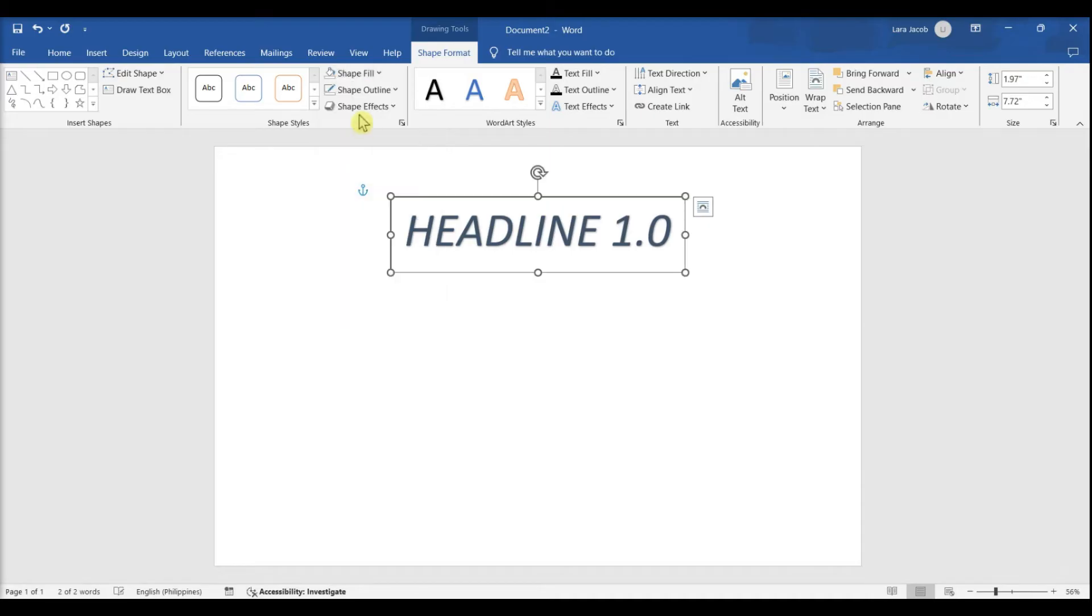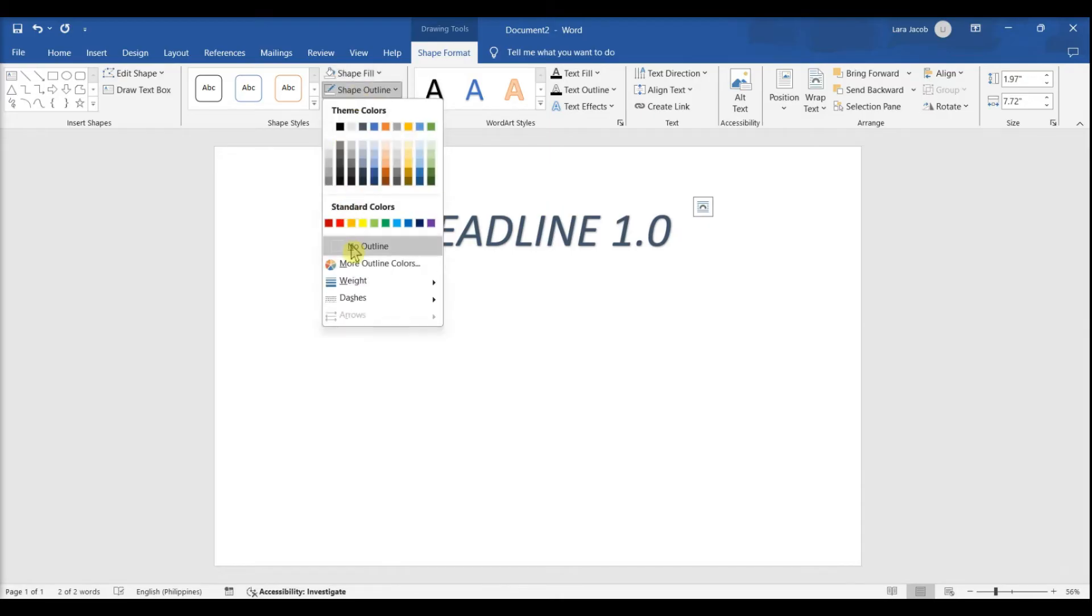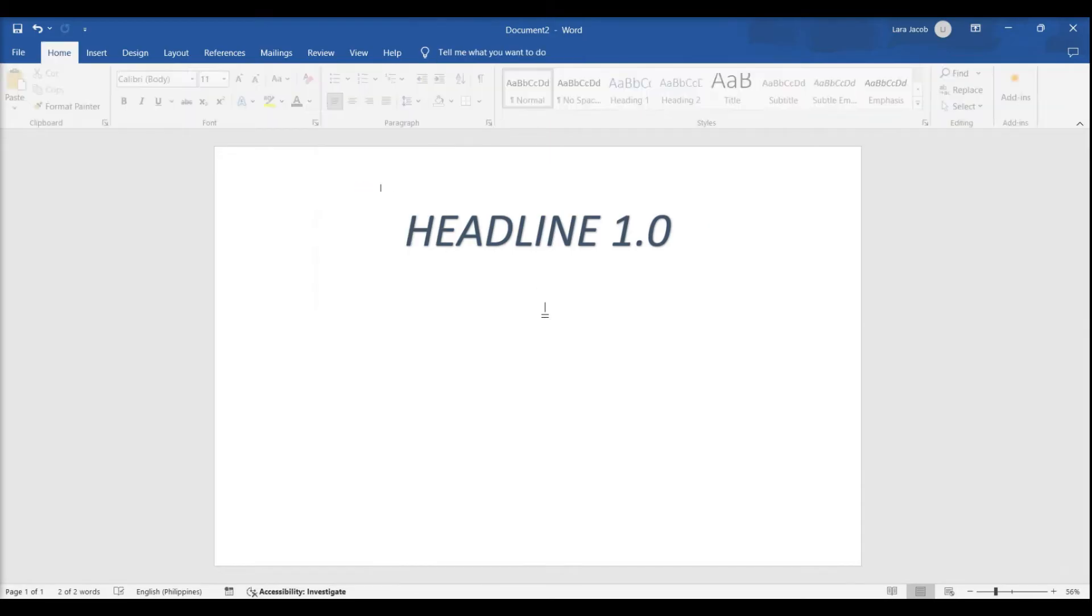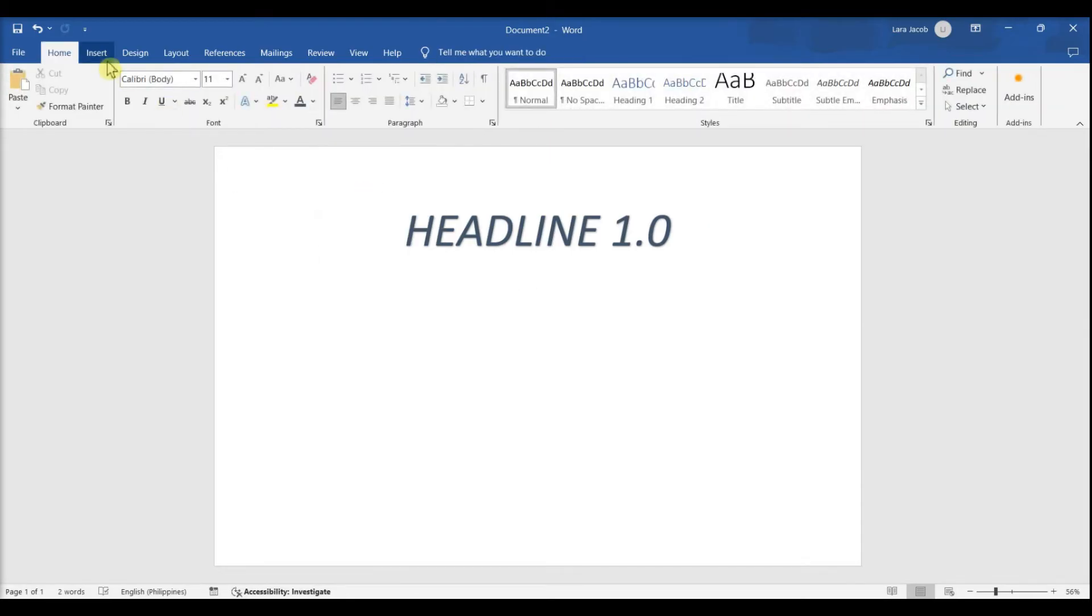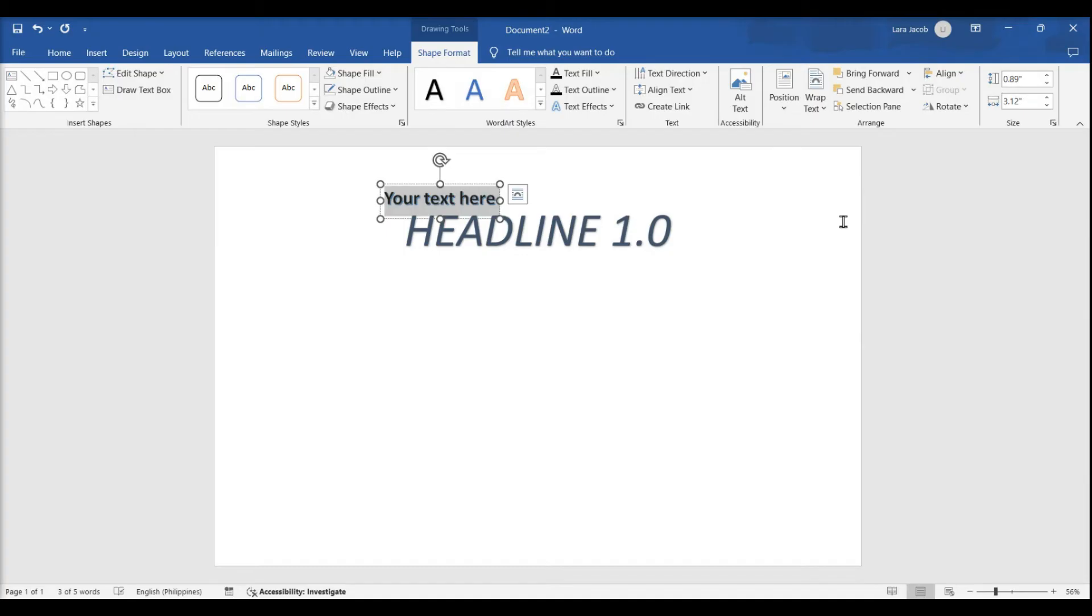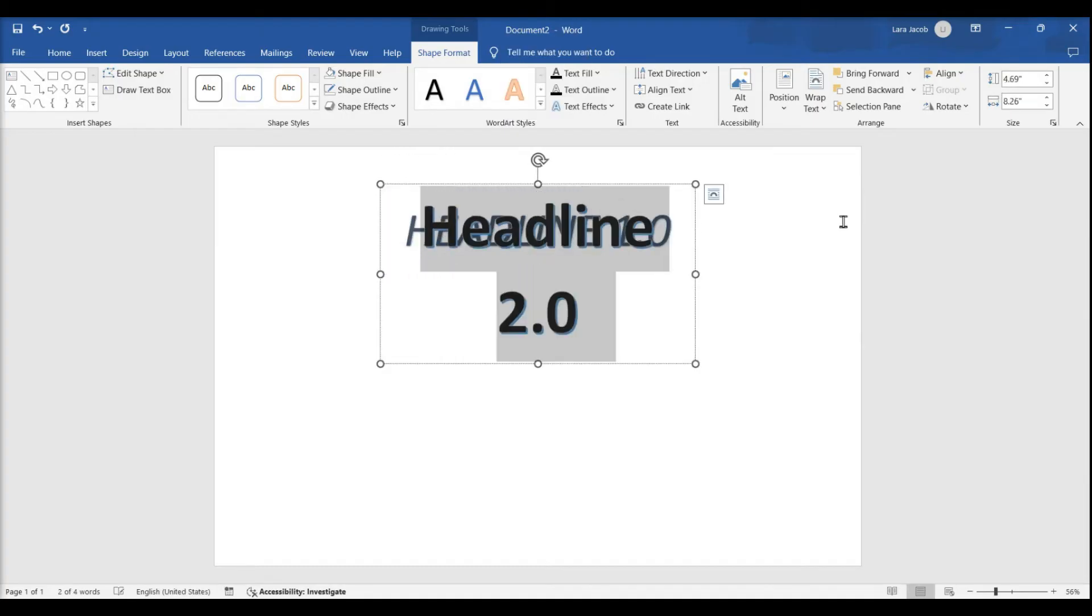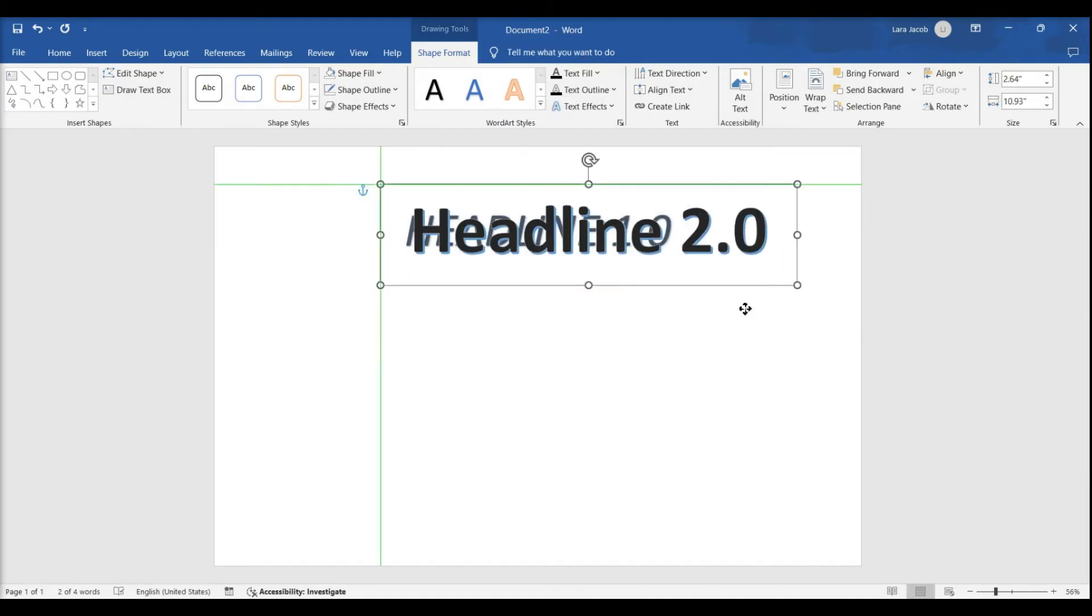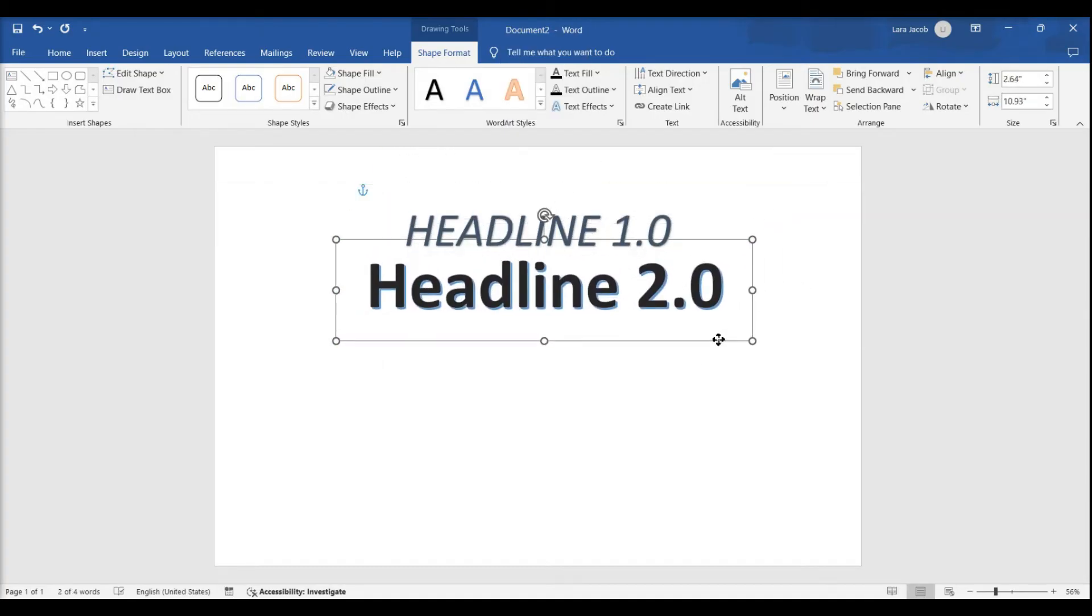Another way to insert a headline is to click Word Art on the Insert tab and then select a design. This is a quick way to stylize text without having to specify font colors and sizes.